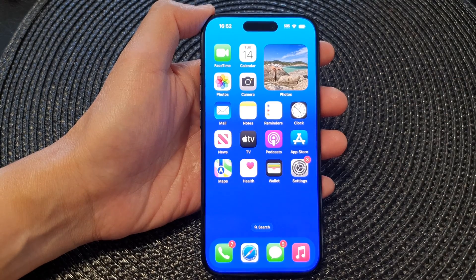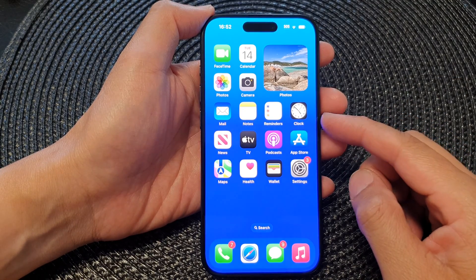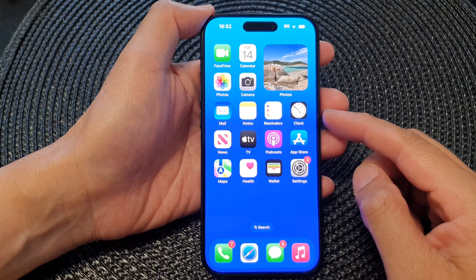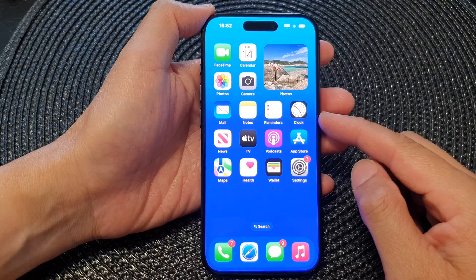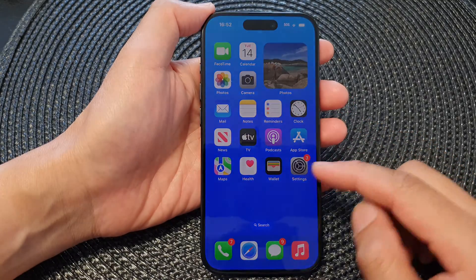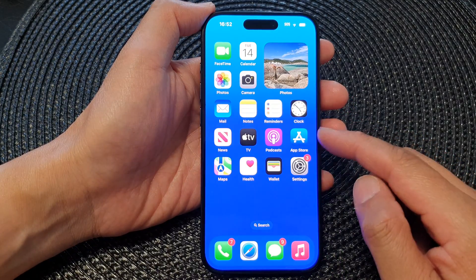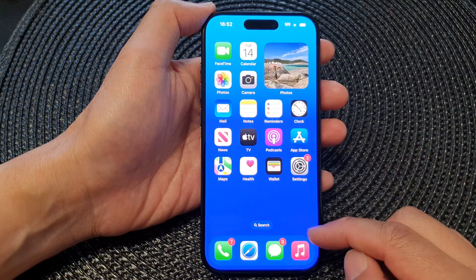Hey guys, in this video we're going to take a look at how you can apply a solid or a gradient color on the home screen wallpaper.